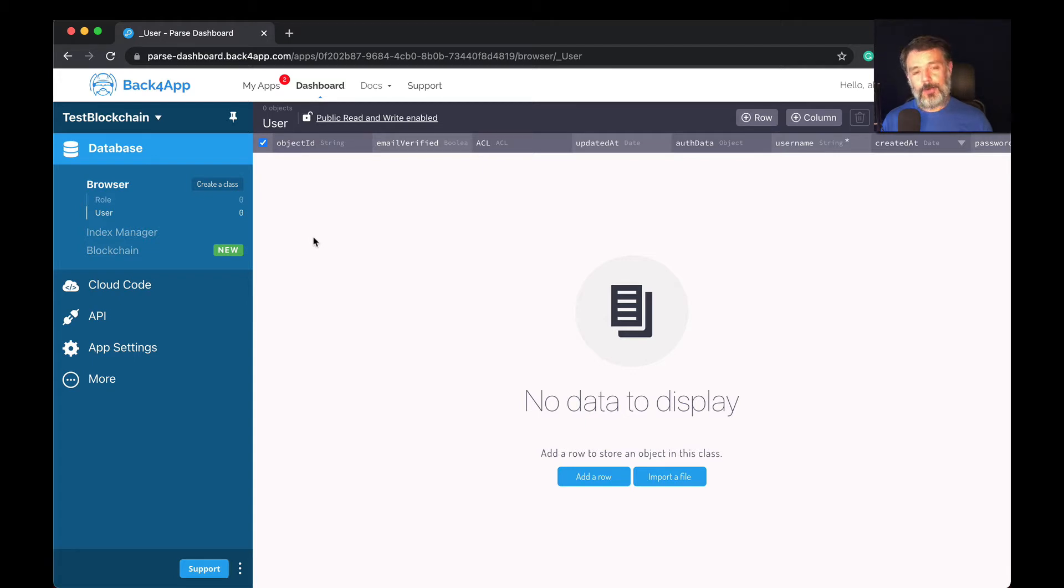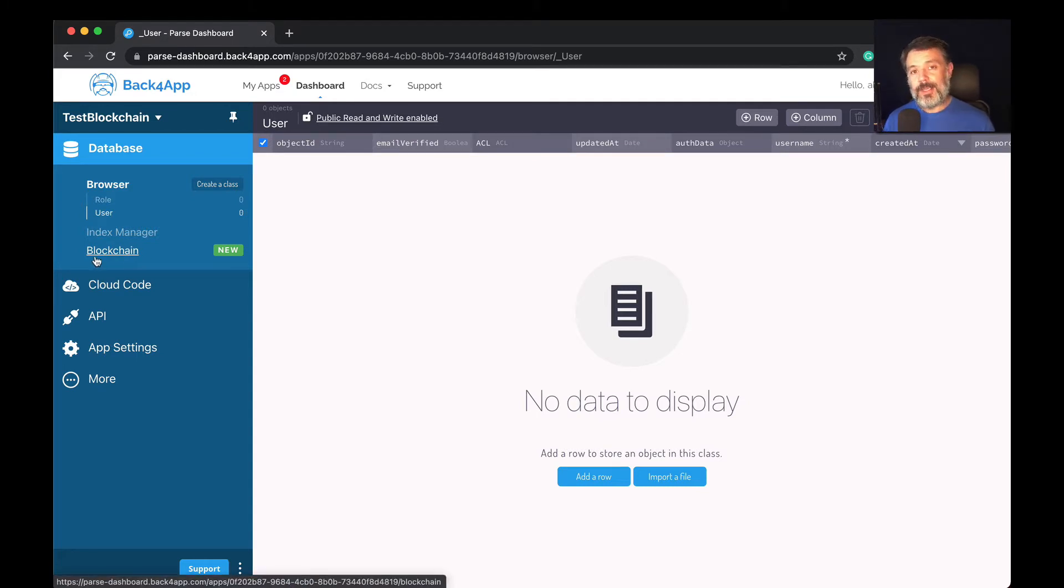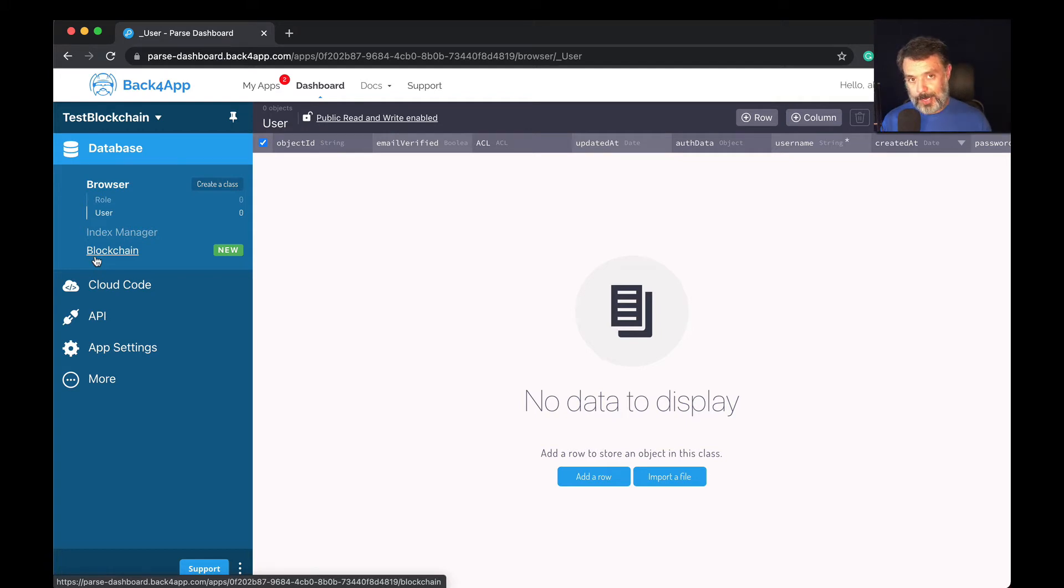If you've used Back4App for a while, you probably noticed this new blockchain menu. We just developed this, and what it does is allows you to save the records of your Parse classes in an Ethereum testnet inside Back4App.